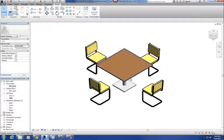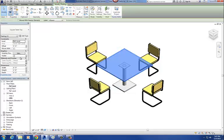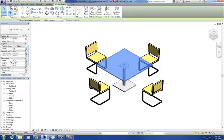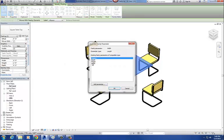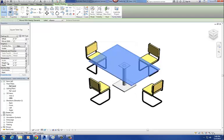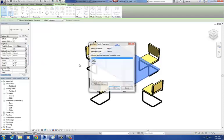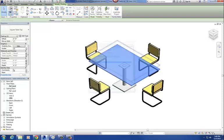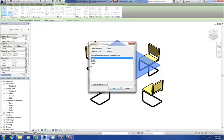I'm going to do that same thing with width, depth, and height. So width — select that to width. Height to height. Depth to depth.